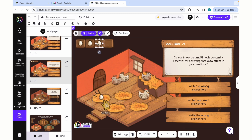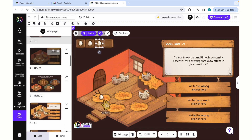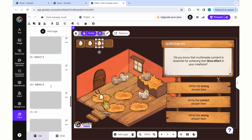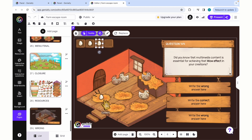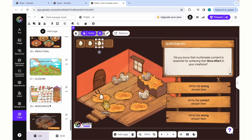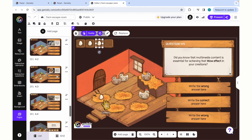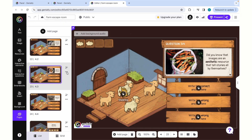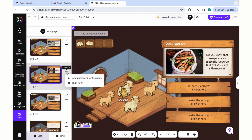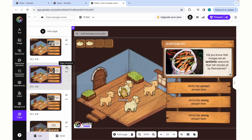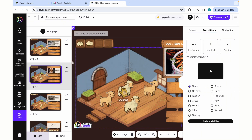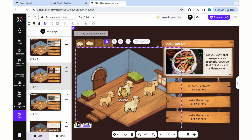As the students answer questions and get them correct, they will earn eggs. Or, if they get the question incorrect, it will transition them to a page where it says you have gotten the answer wrong. There are also transitions that you can incorporate in between these slides, and you can also add animations to the assets.